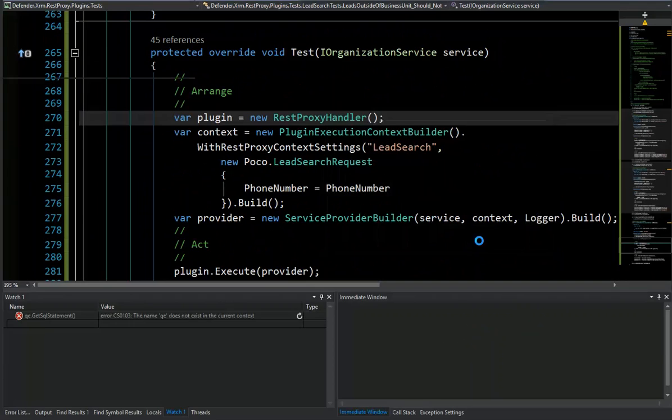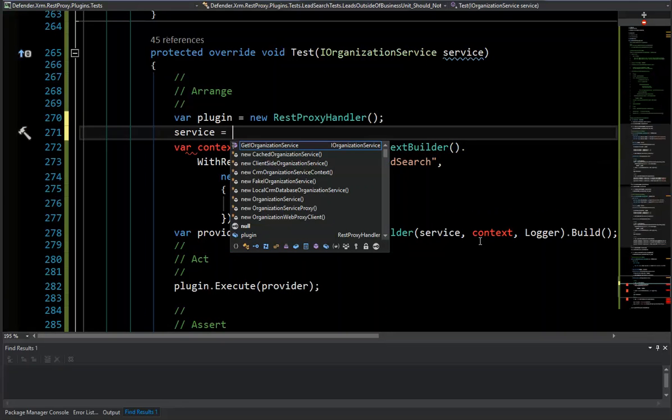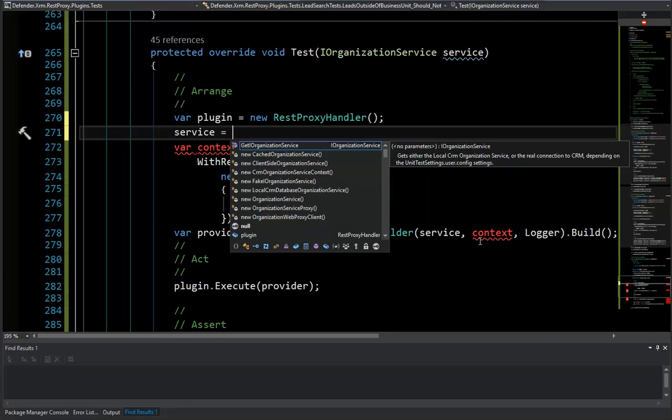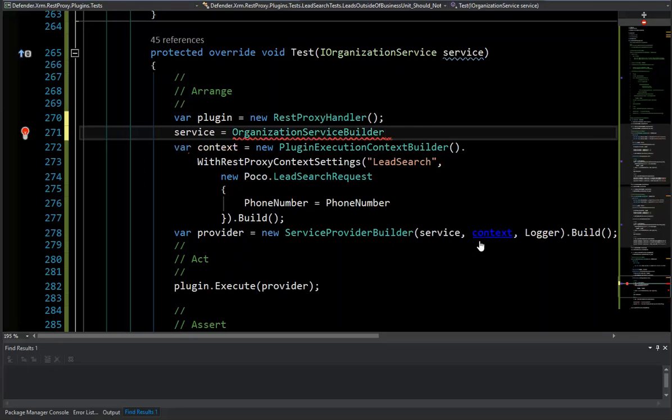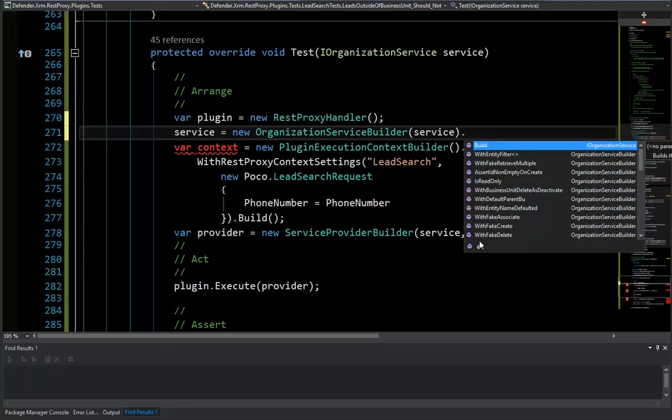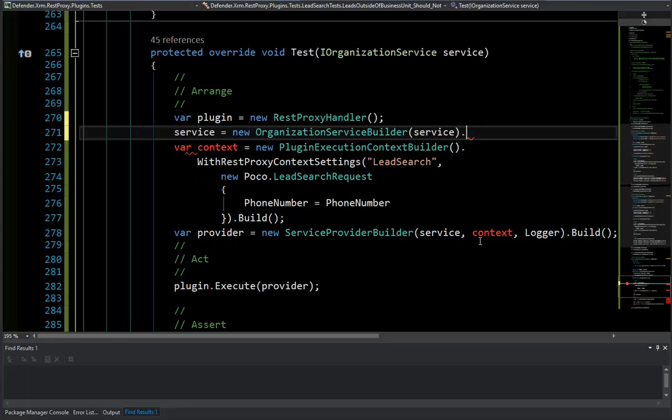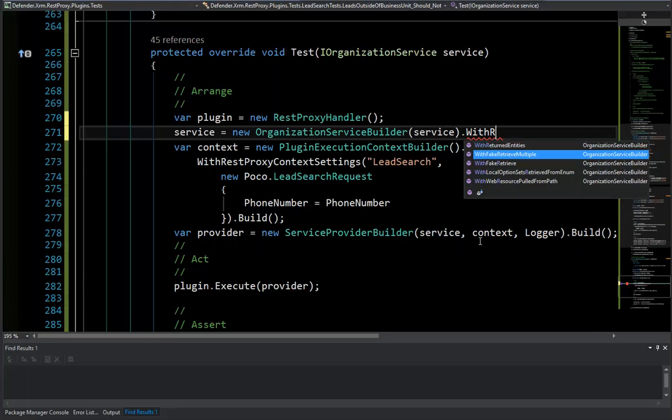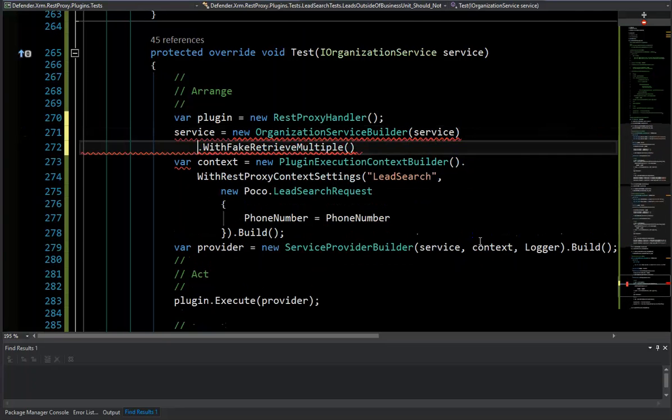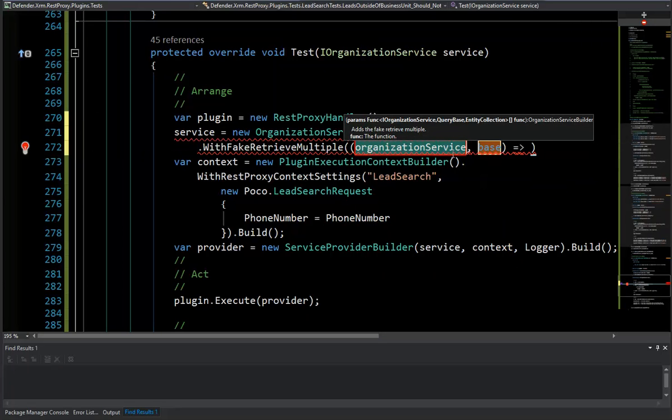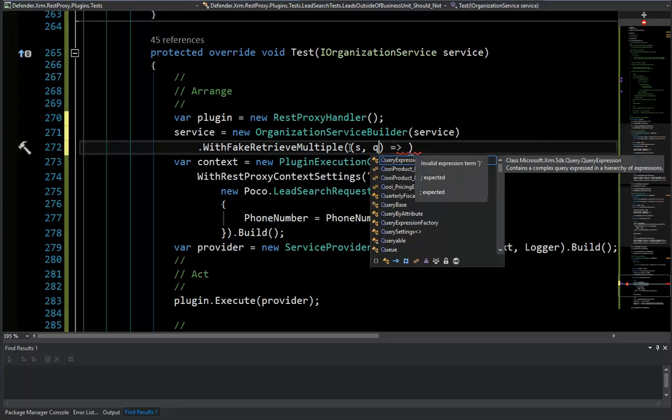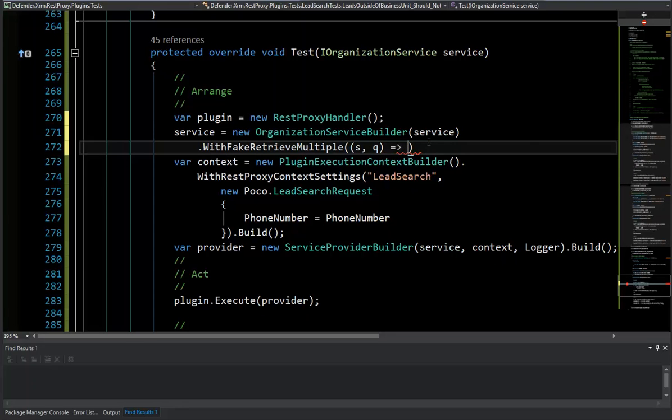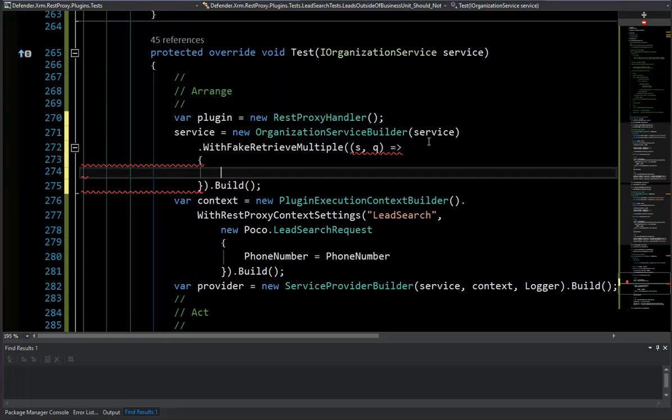So we're already getting our service passed in in our test method here. So I'm going to update it. And I want to fake it out. So I need to use a builder for that. So the name of the actual object is organization service. So organization service builder, OSB. I need a new, new it up. I'm going to pass in my service as the constructor for that. And now we have all these methods here we can go through and fake things out here. So what we're really wanting to do is we want to fake that retrieve multiple. So I should have a fake with retrieve multiple in here.